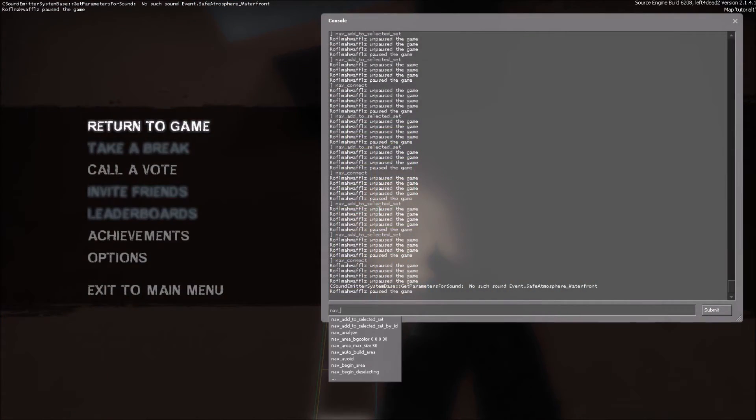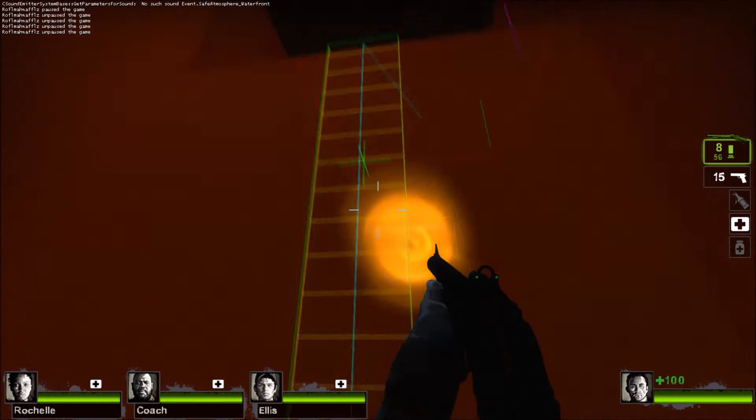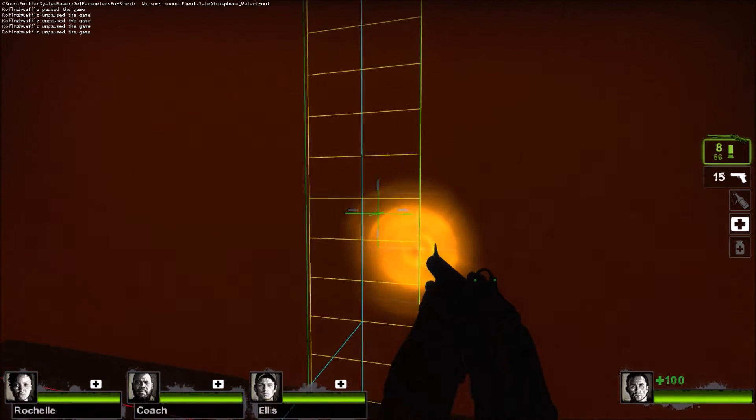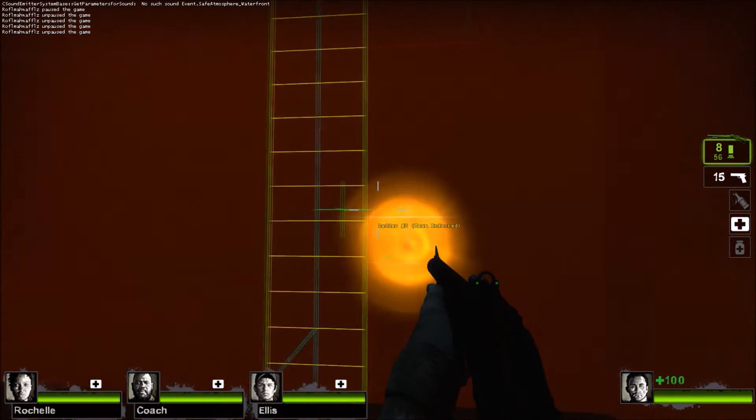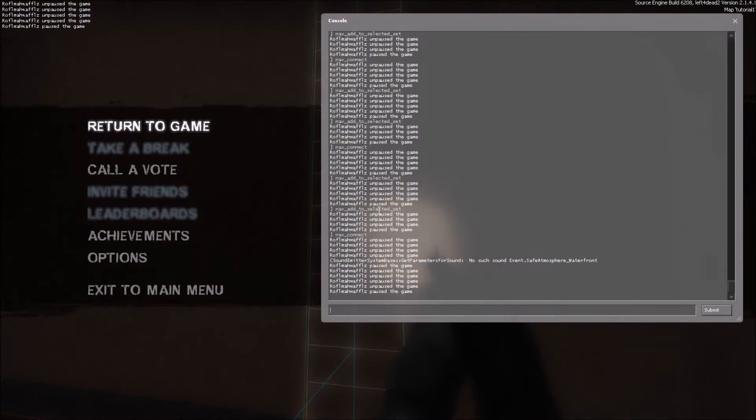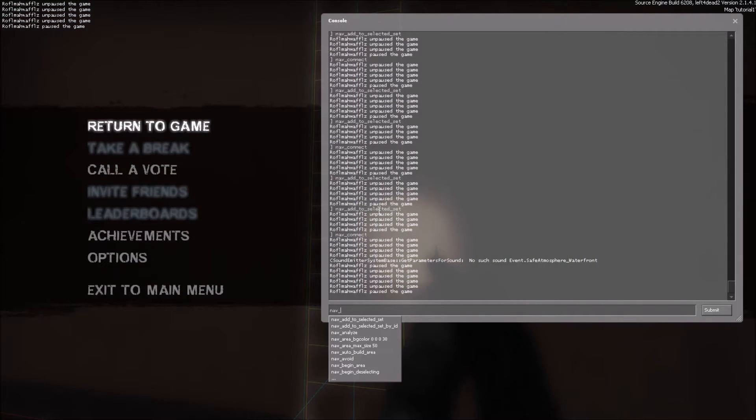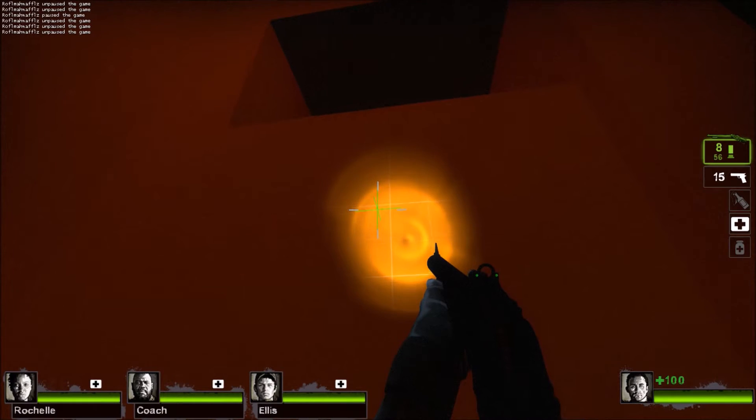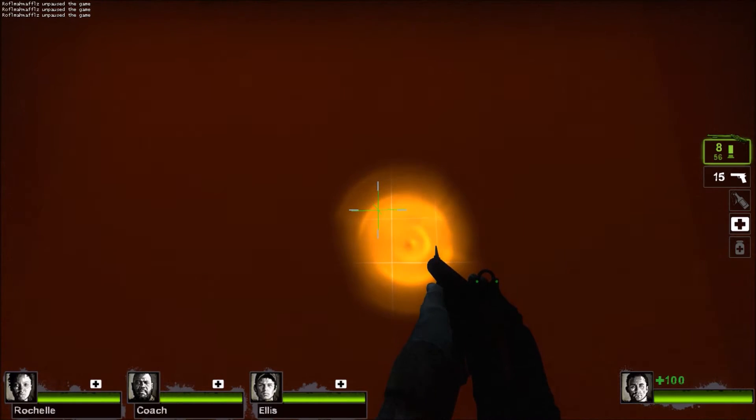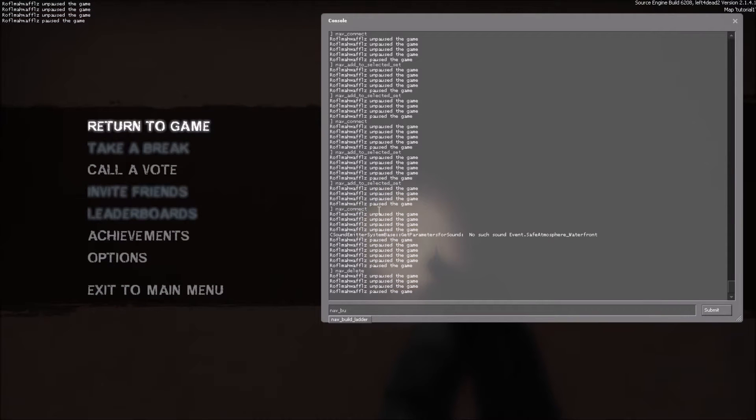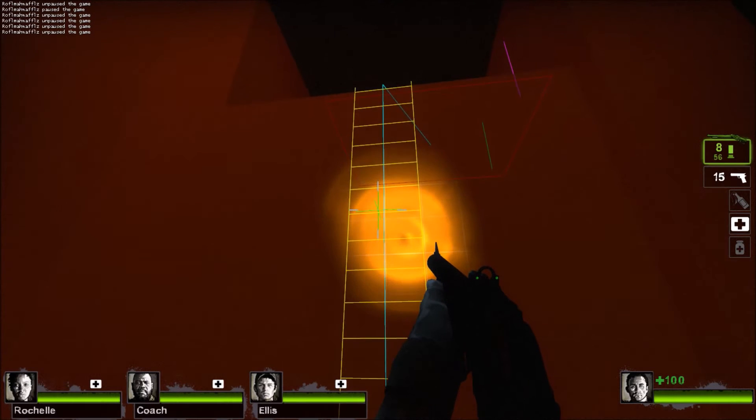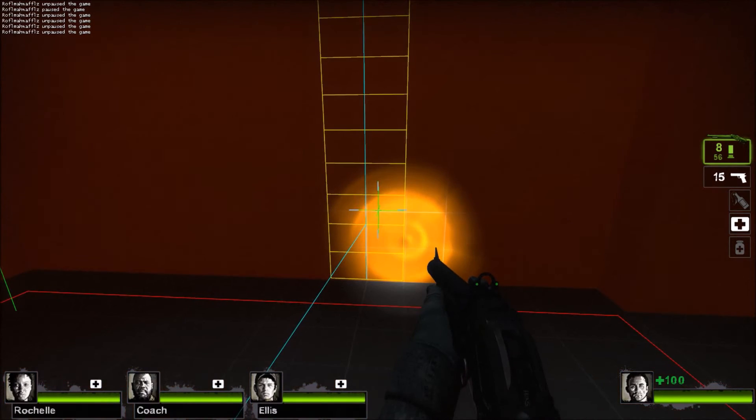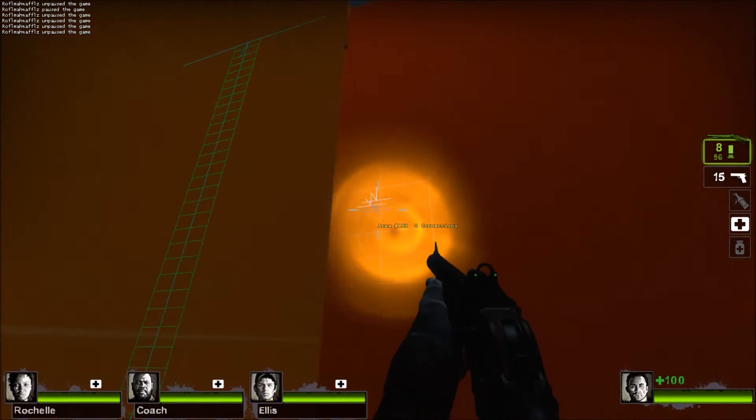When a ladder is broken, you need to hover over the ladder part, which is this flowy shit right here, which has a blue line and little crosshairs. Hover over it, type nav_delete. That is deleted. The ladder no longer exists. Now go to the console again, nav_build_ladder. It will draw a new ladder. That was an example. This ladder was actually working fine.